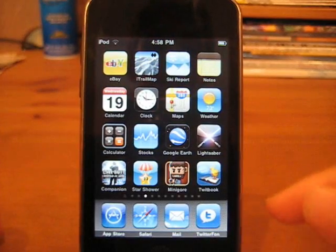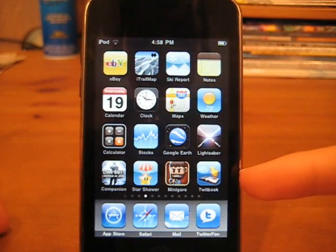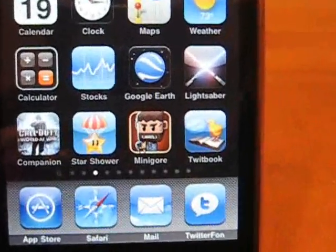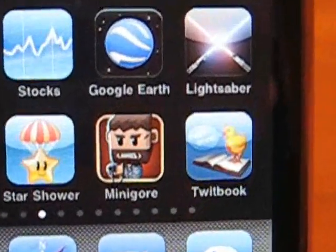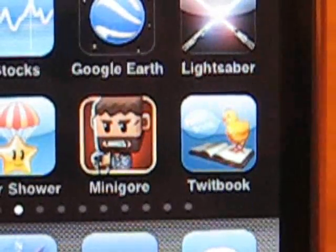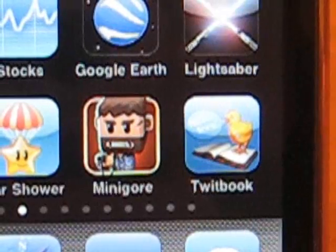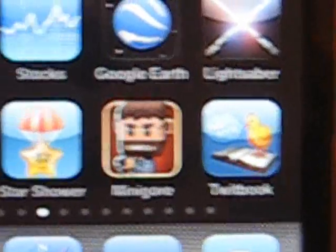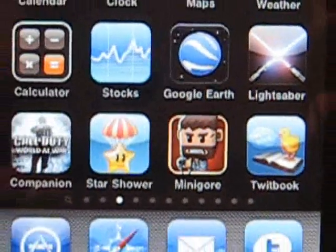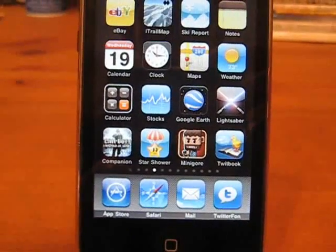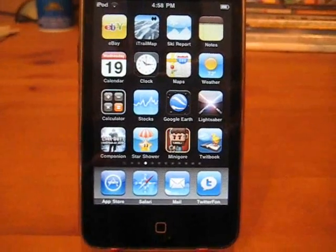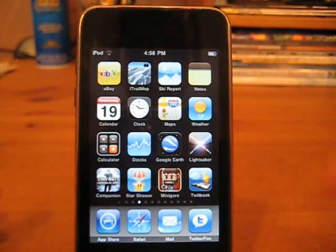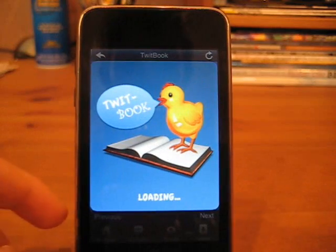Today's review is on an application called TwitBook, right down here in the lower right hand corner. This little logo right here with the little chick — chicken or whatever you want to call it — standing on top of a book. Hence the name TwitBook. Now that we've got that cleared, let's go ahead and launch the application.